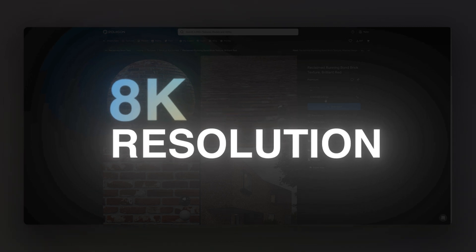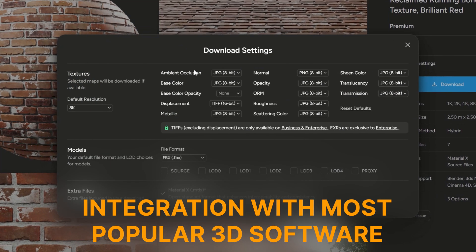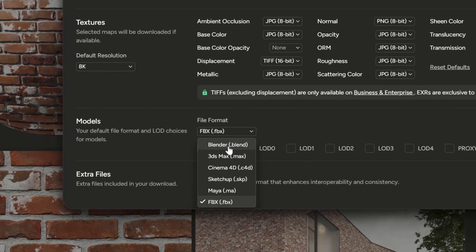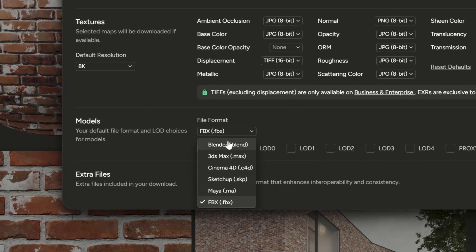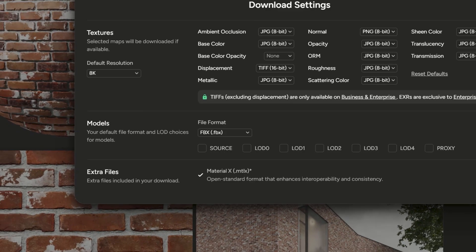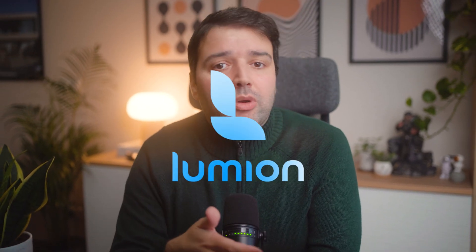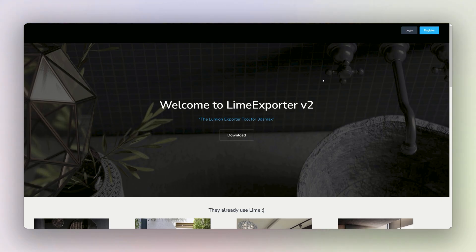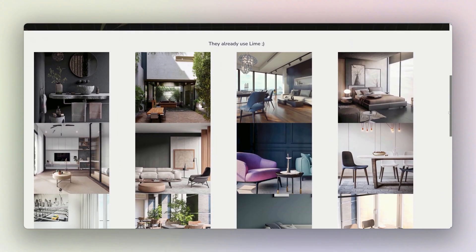You can get textures up to 8K resolution, a lot of different texture maps available, and integration with most popular 3D software. It has a large selection of textures with seamless integration into Blender, 3ds Max, and more, with excellent quality control. The only con for me is not having direct sync with Lumion, but using the Lime exporter plugin with 3ds Max, you can get all the textures right inside Lumion with the FBX file.